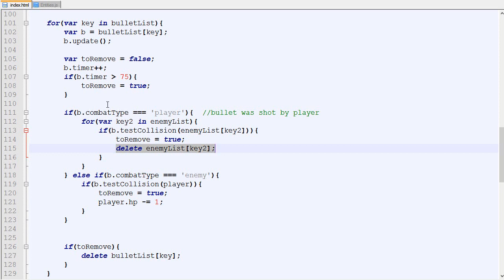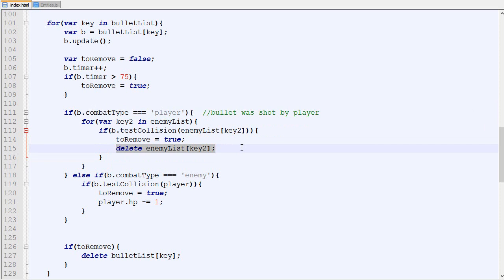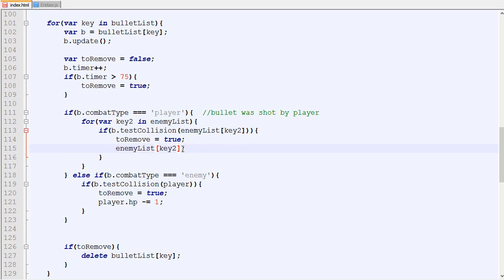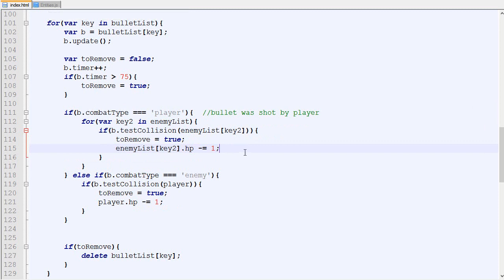When we do the collision, if there's a collision between a bullet and an enemy instead of just deleting it, we are going to decrease its HP by one, exactly like we were doing with the player. Now we will need to verify if the HP is less than zero, delete the enemy.